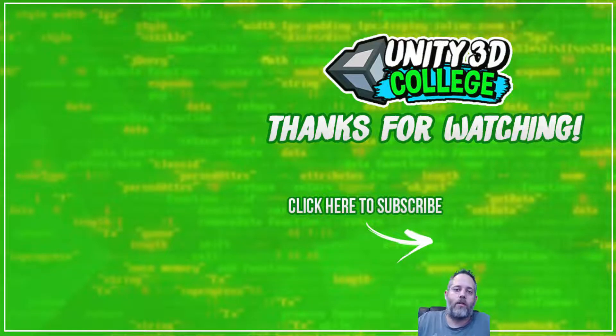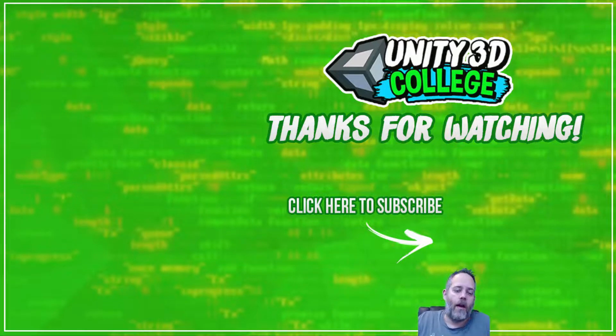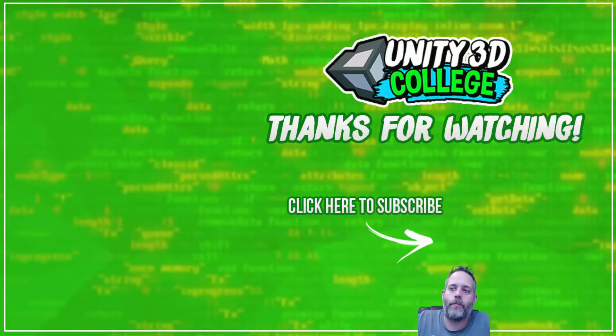Alright, thanks for watching. Don't forget to like, subscribe, share, all that kind of fun stuff. Have a great day and keep coding.